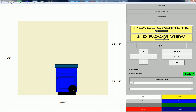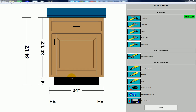I'll click it again to go to the cabinet editor, which is a tool that lets us customize an individual cabinet. You can see here in this view that this particular cabinet has a finished left end and a finished right end.